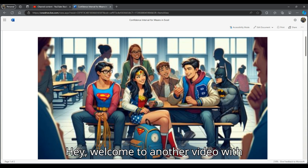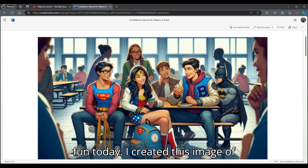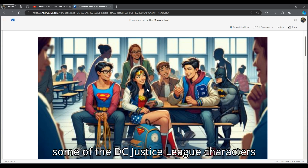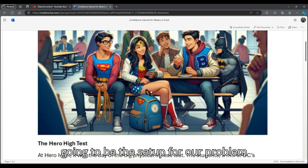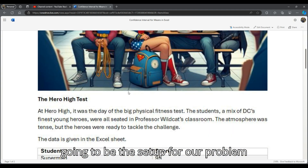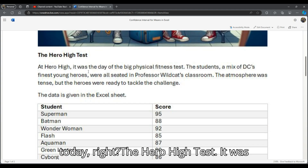Hey, welcome to another video with Dr. Guillemet. I thought we would have some fun today. I created this image of some of the DC Justice League characters if they were in high school. So that's going to be the setup for our problem today — the Hero High Test.